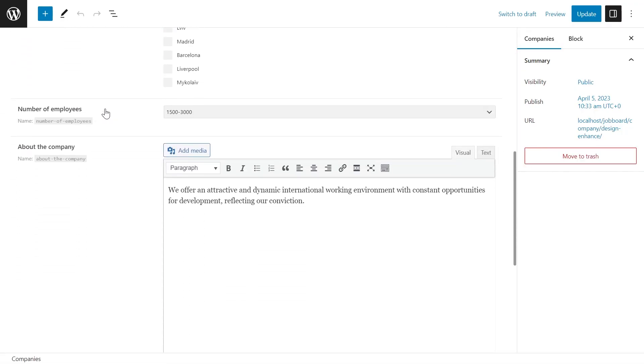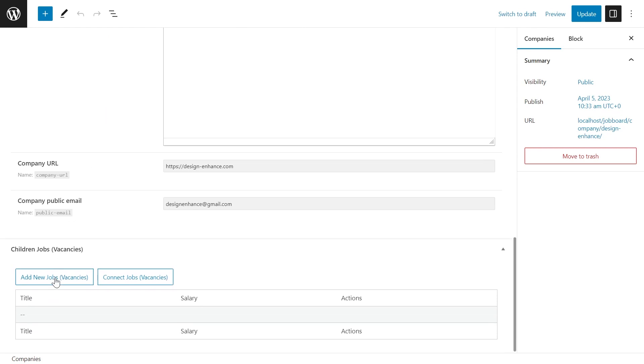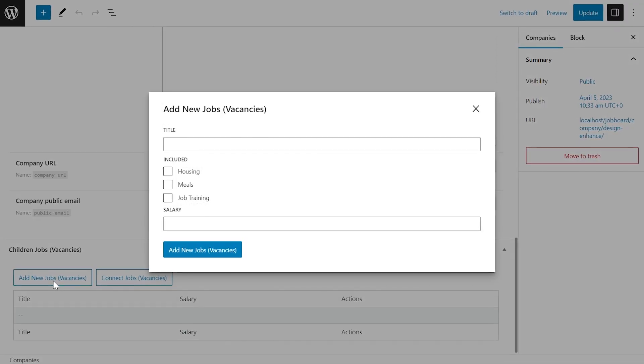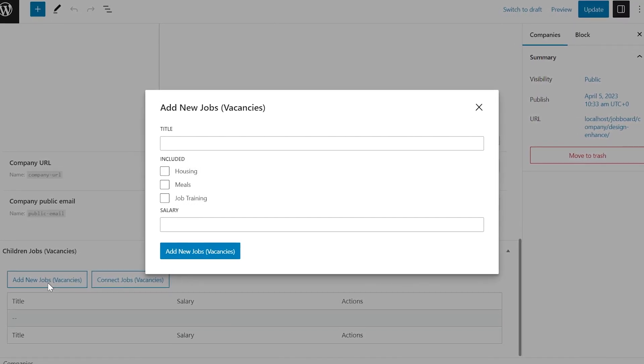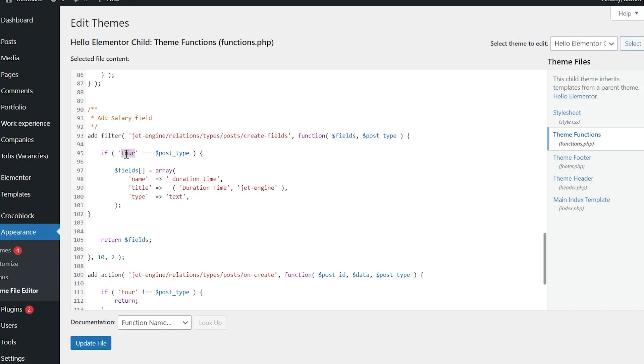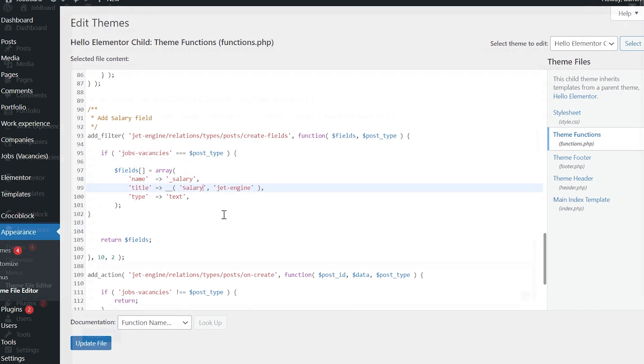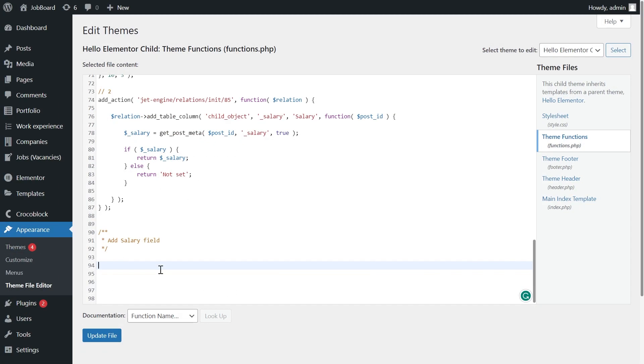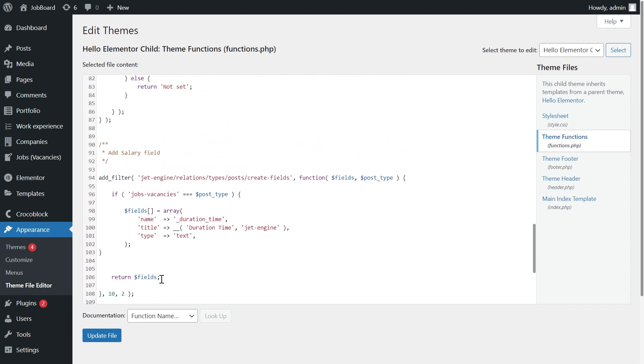You may wonder why we would do it? Well, we want to add some additional functionality to the relation items popup. To do it, we're gonna add several PHP hooks to the theme functions file. By this we'll add new fields to the add new popup for quick customization, besides the given title field.